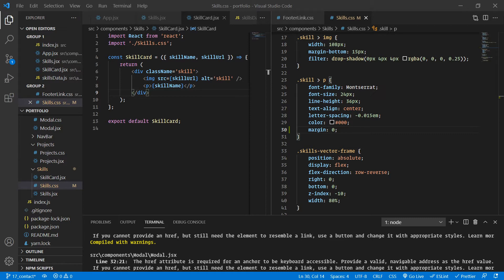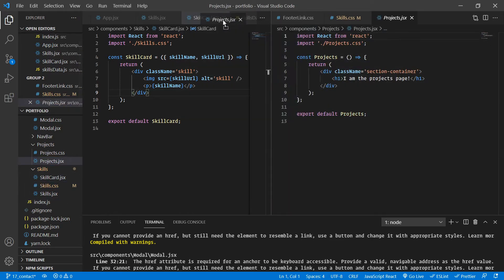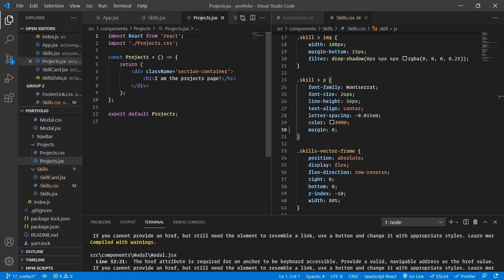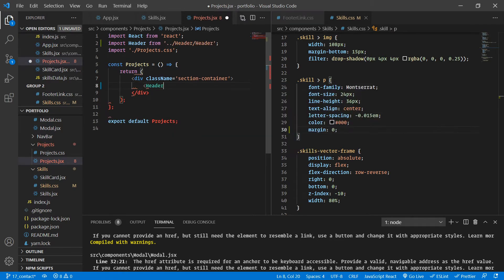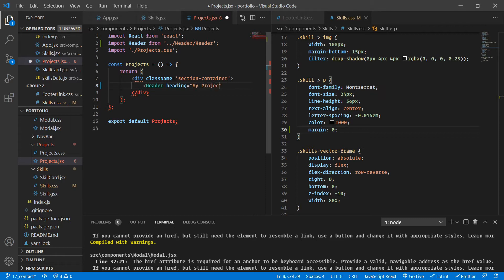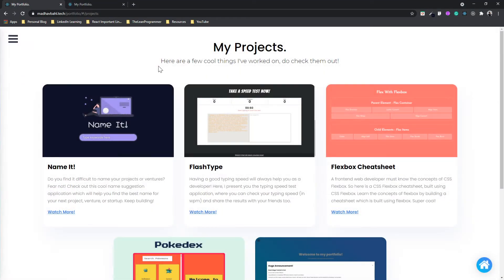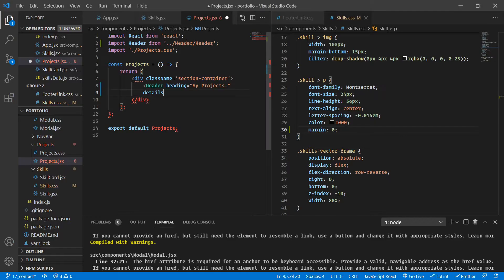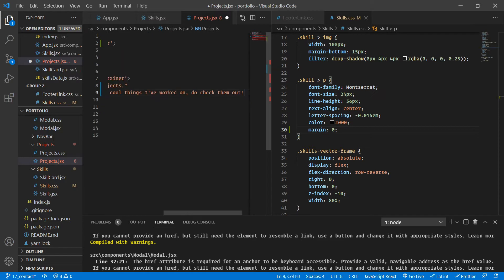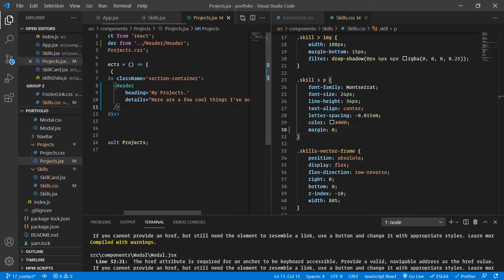So what I want you to do is just open the projects page. Here we have projects.jsx. Inside projects.jsx, we already have the class name of the parent div as section container, so that is already applying the common style to it. Now I want you to put the header. If it did not auto-import for you, just write this line manually: import header from up one directory, header slash header. Let's give it a heading of 'my projects' and then details — 'here are a few cool things I've worked on.' You can give it whatever you want — it's completely up to you.